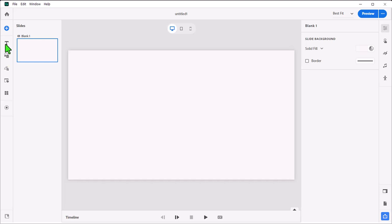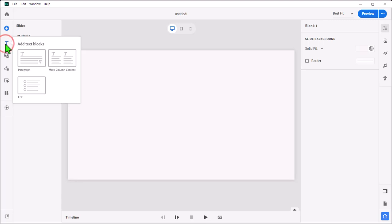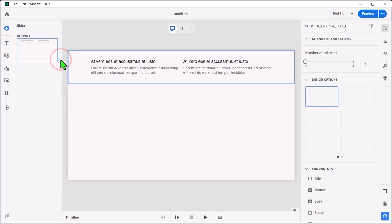To create these cards I started with a multi-column content text block from the add text blocks icon on the left hand toolbar.